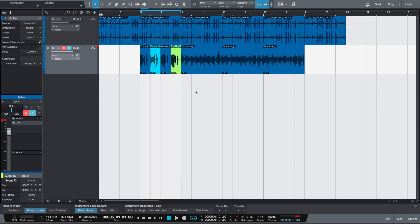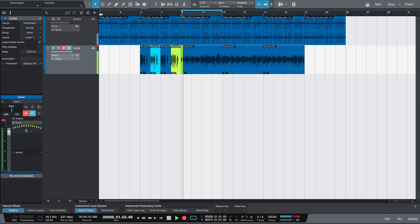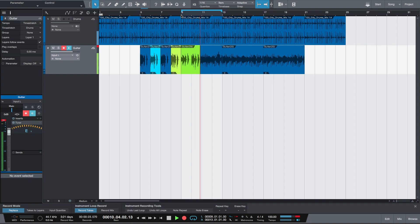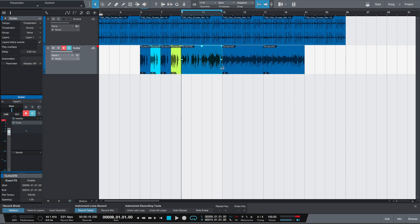Now let's say we want to record something new on bar 9 to 13. You just select this again, and to replace the content automatically when recorded over, we want to check record mode Replace and start recording using pre-roll. Instead of creating a third take in addition to the two previously recorded ones, the content was replaced.